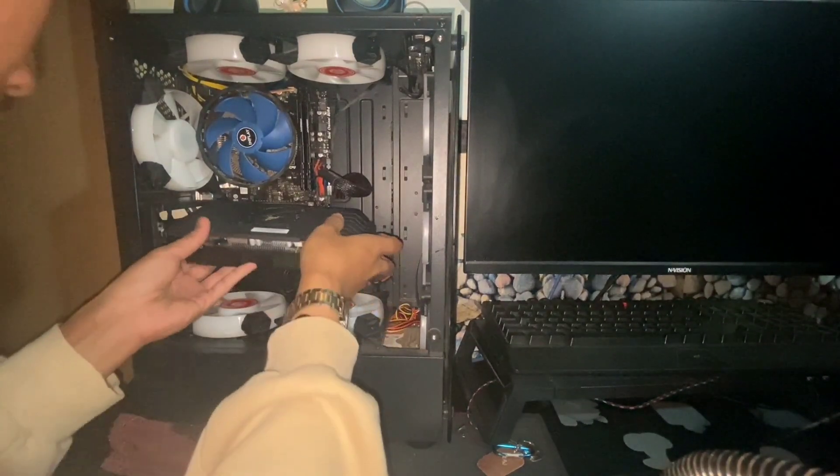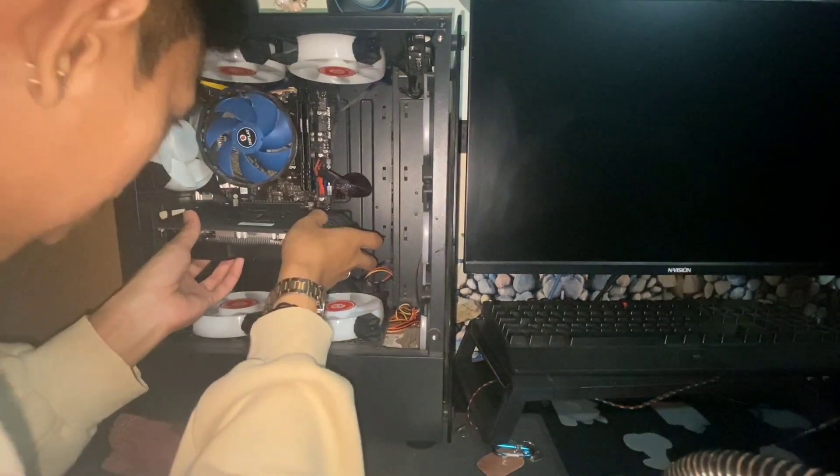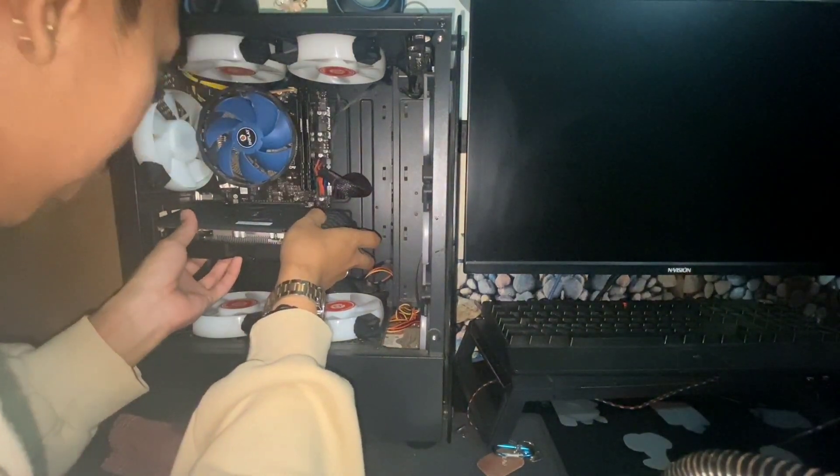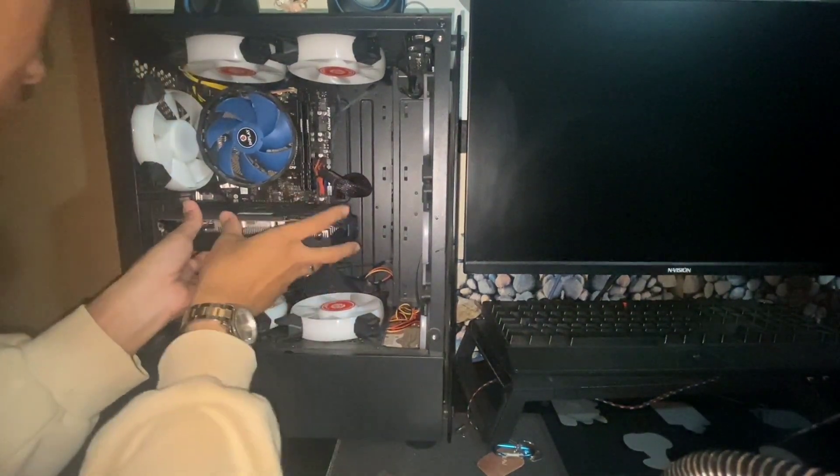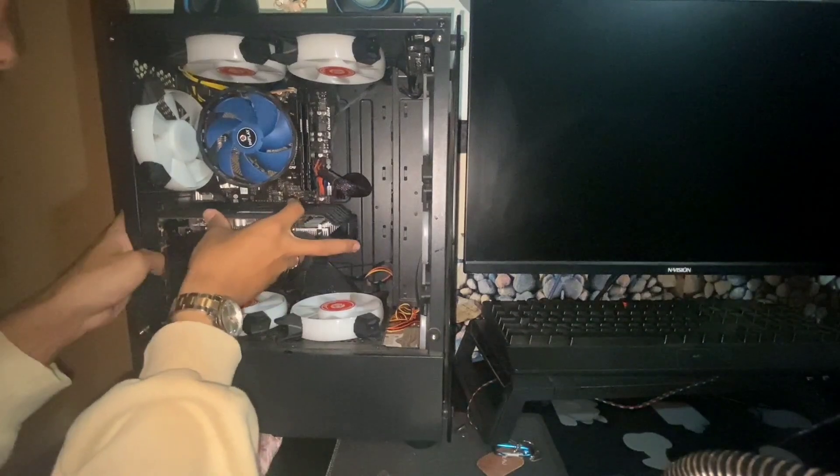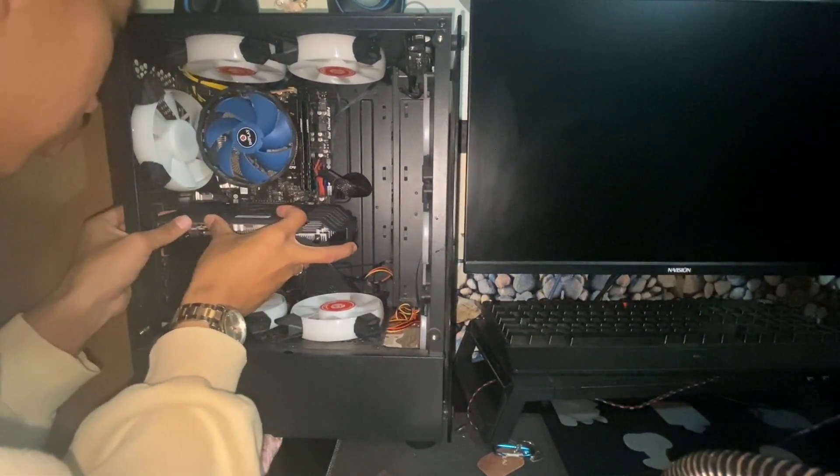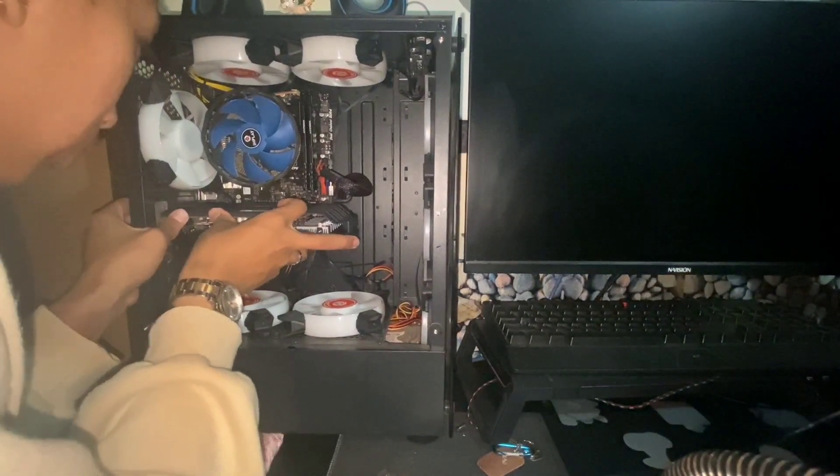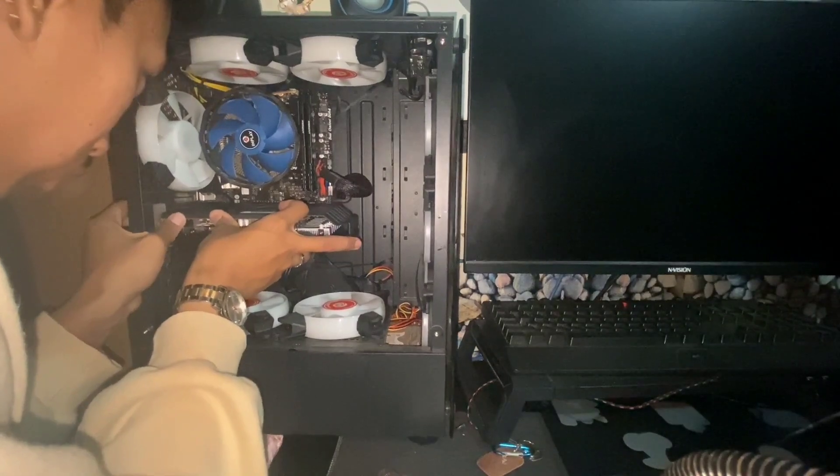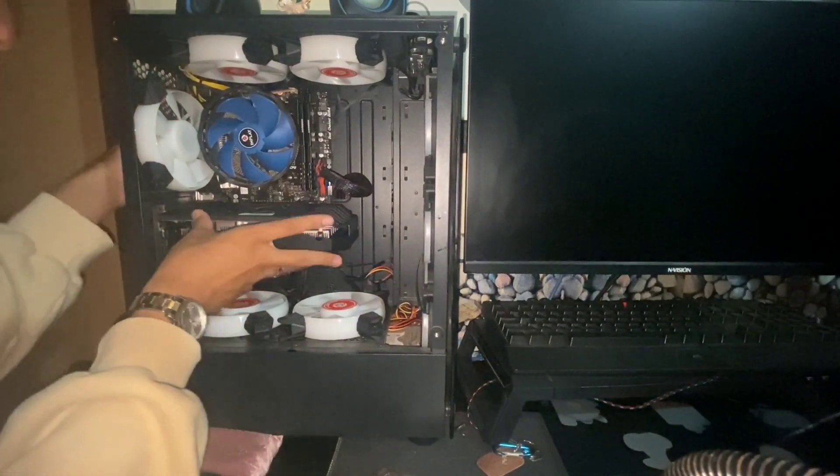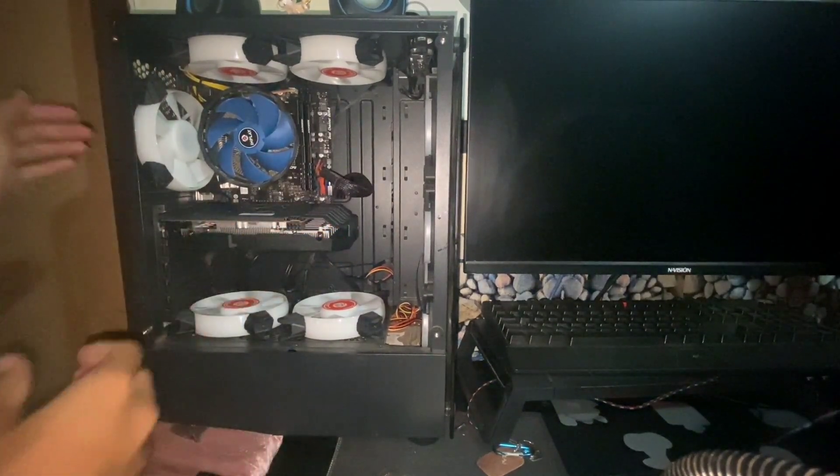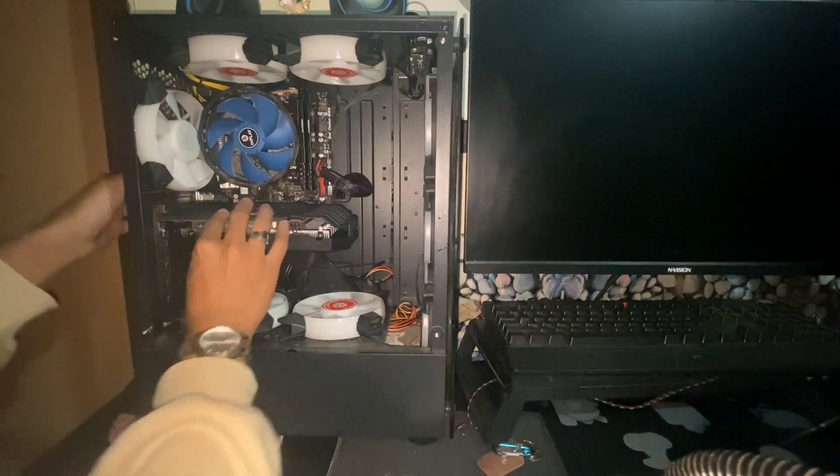Tapos, ilagay nyo ulit yung GPU. Nakadepende kasi yan sa case. Merong mga case na malalaki. Hindi na kailangan kunin pa yung bakal. Yan. Sakto na.